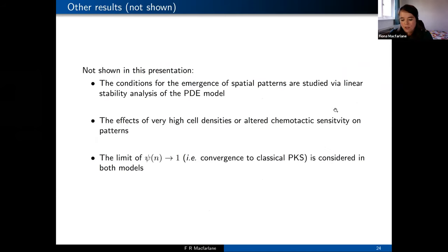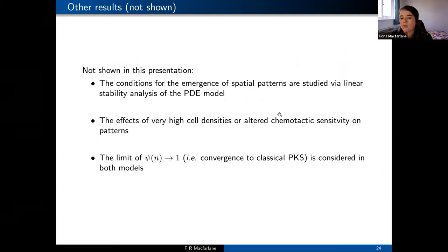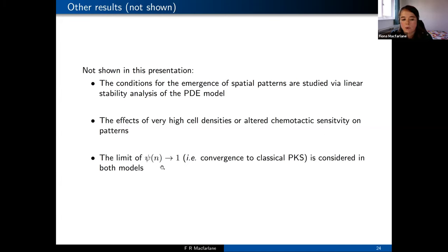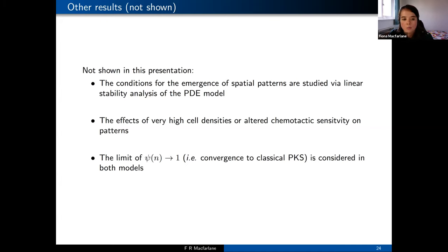What I haven't shown for this chemotaxis case is the analysis we looked at — specifically linear stability analysis of the corresponding PDE model, and what happens when we vary parameters like the sensitivity of the cells to the chemical. We also looked at the limit where the volume filling function tends to one, which gives convergence to the classical Patlak-Keller-Segel model in the PDE. Moving on, let's look at a second case: what happens if we model something where we've got Turing patterns.